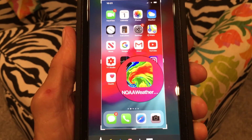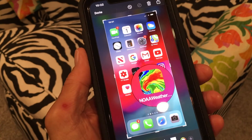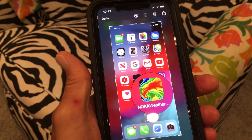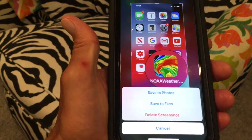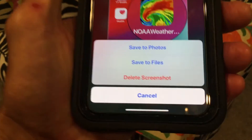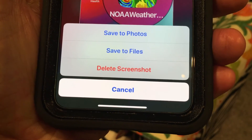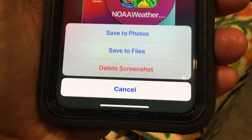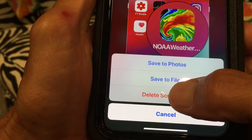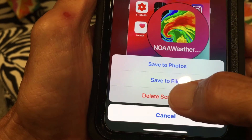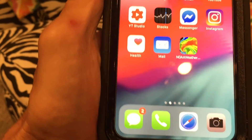That's how you use the magnifier on your iPhone on a screenshot. Now if you want to save this, you hit done and it gives you a box with your options: save to photos, save to files, or delete it. I'm just going to delete it because I don't need it, and now it's gone.